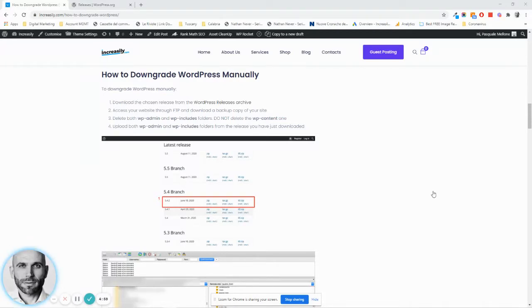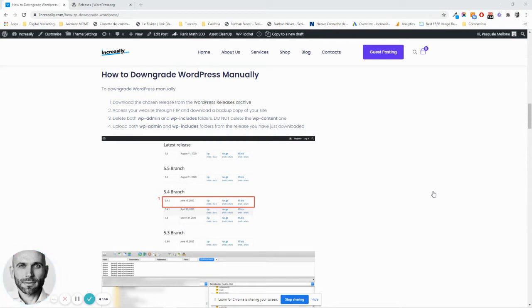Hi, this is Pasquale from Increaseily and in this video I'm going to show you how to downgrade WordPress manually.